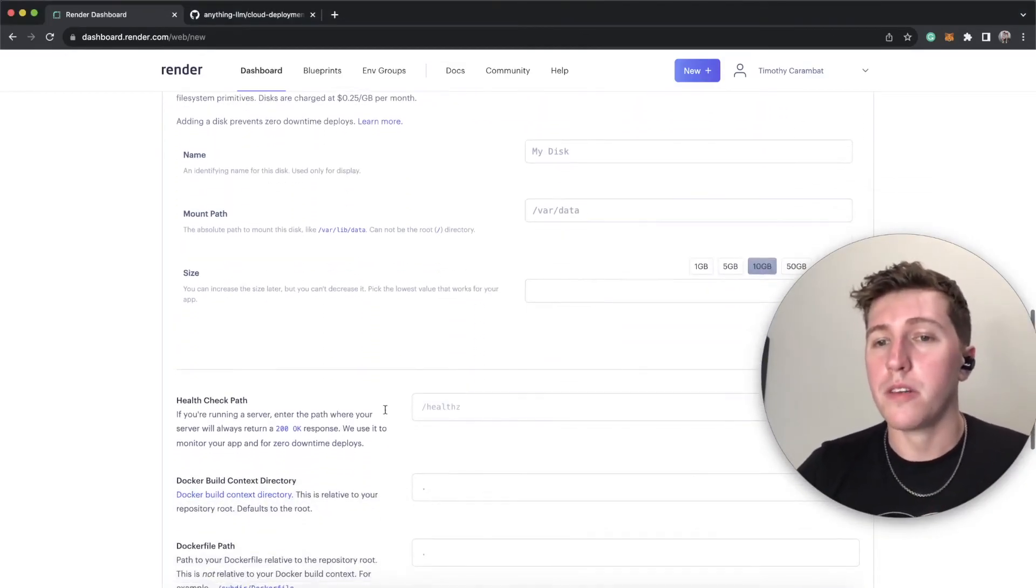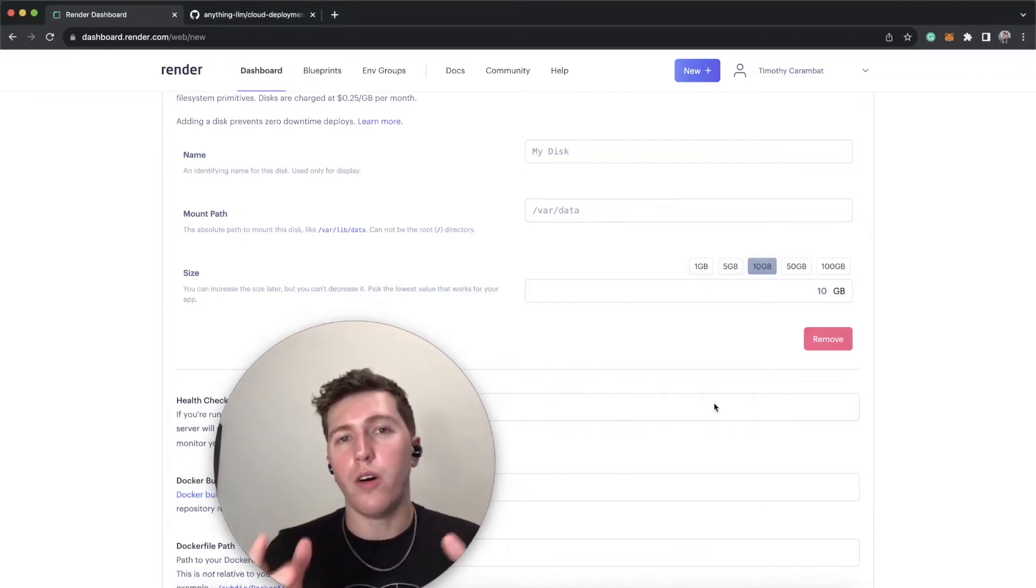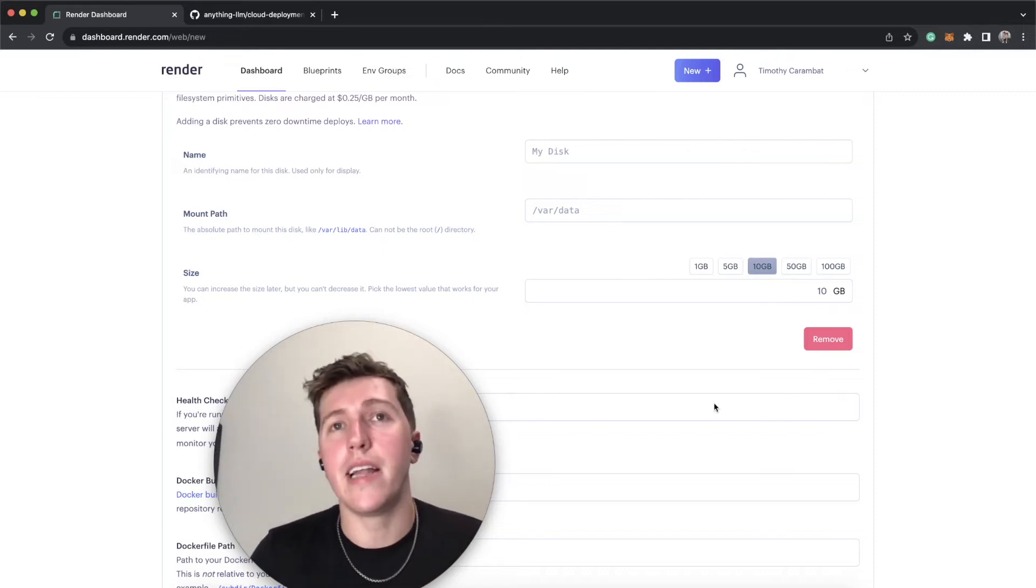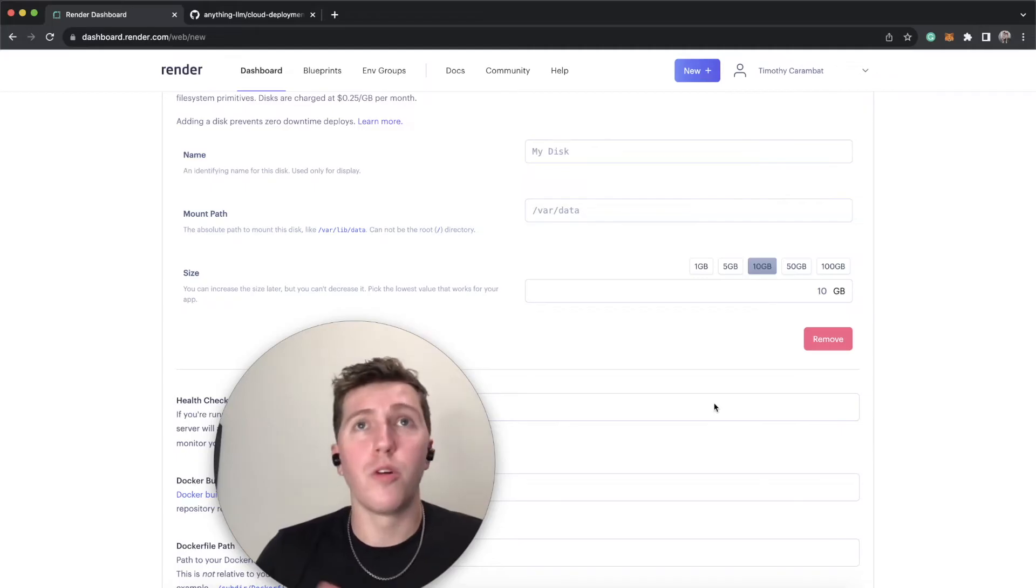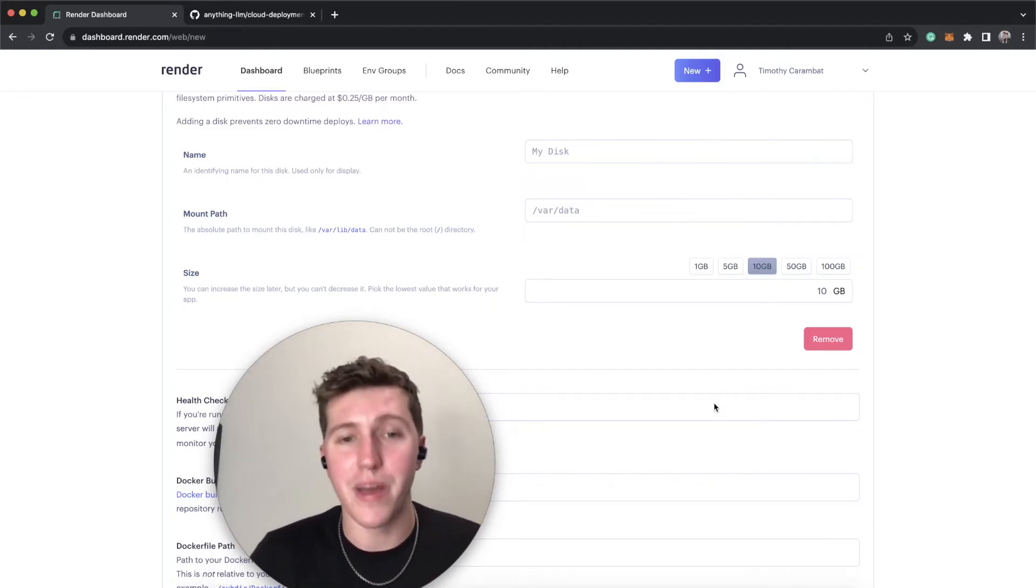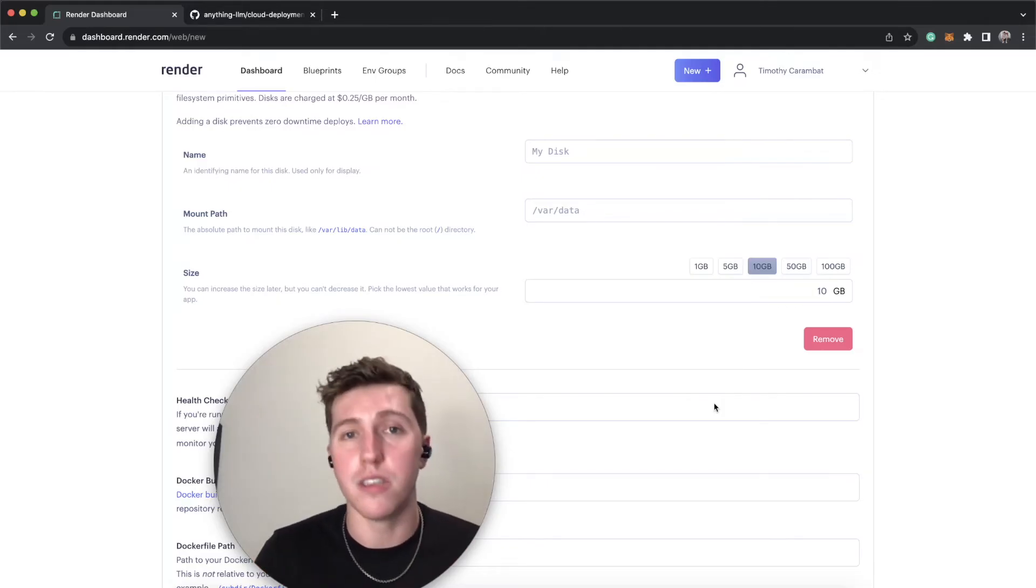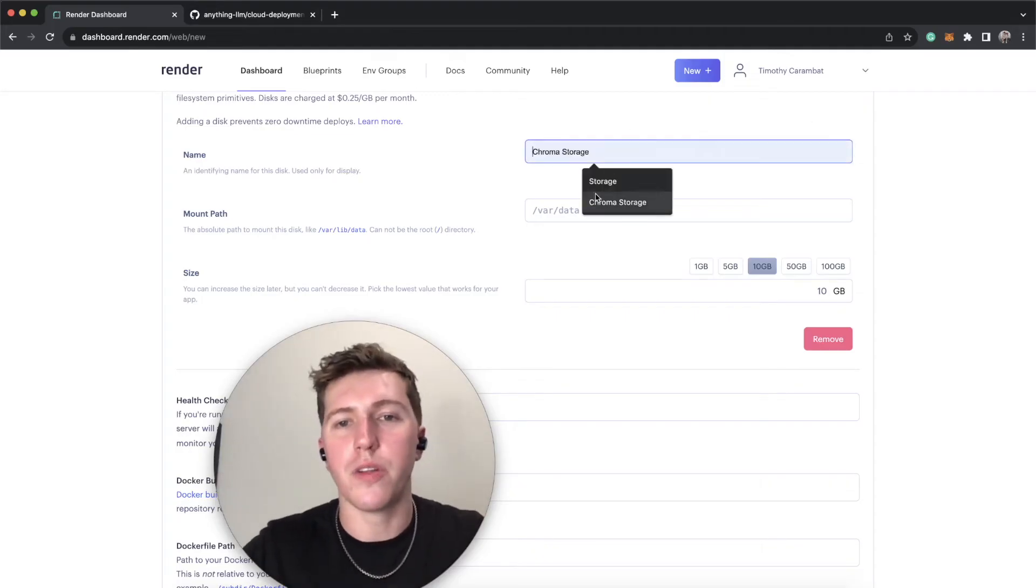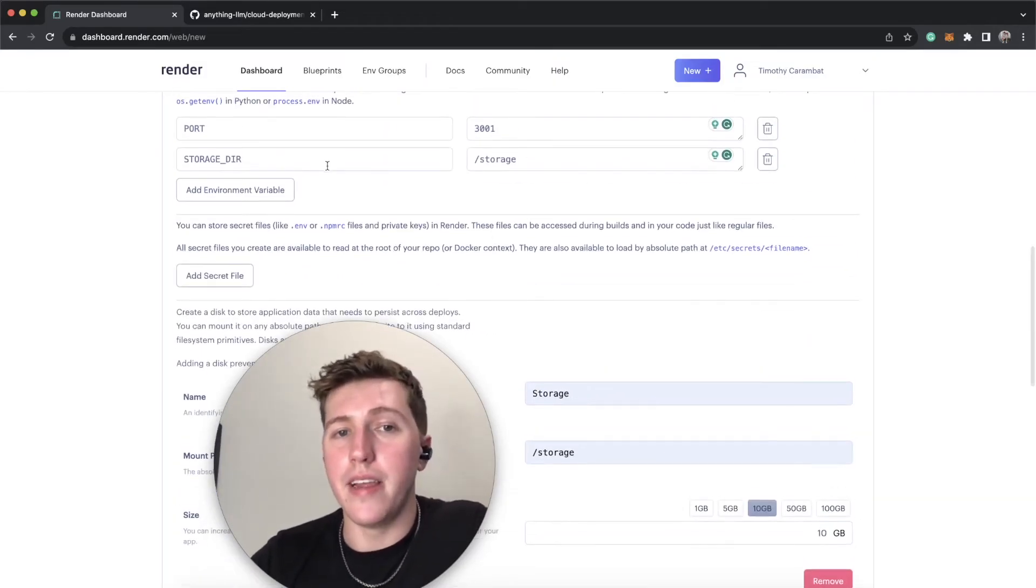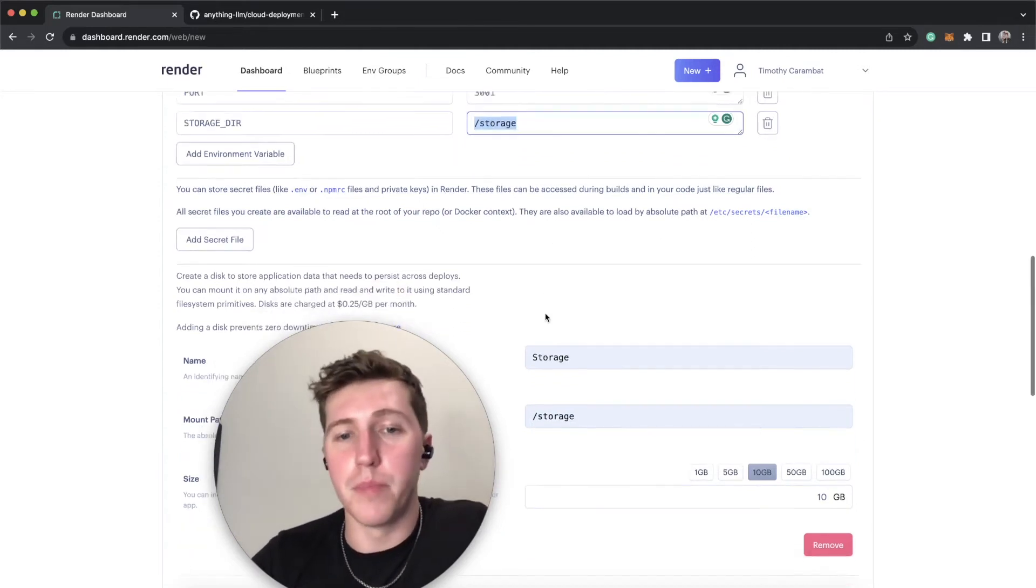So render much like other ephemeral services do not offer persistent storage built in. So what that means to you is that if you have your anything LLM instance running, and then for whatever reason, you decide to restart it or you pull in the latest change, all of your settings will be gone. That's obviously not what you want because one of the benefits of anything LLM is the vector cache. So you don't have to keep paying to re-embed stuff in different workspaces. This solves that. So what we're going to do is we can just call this storage. And then the mount path will be that slash storage path that we set an env, the storage directory environment variable for. These two values, if you wanted to change them, must be the same. But that's all.